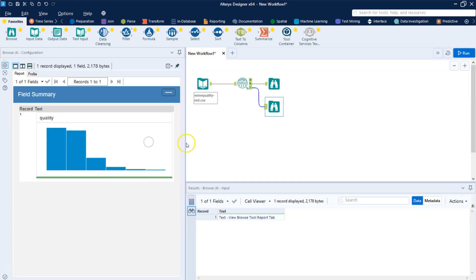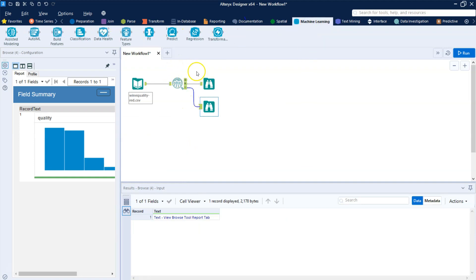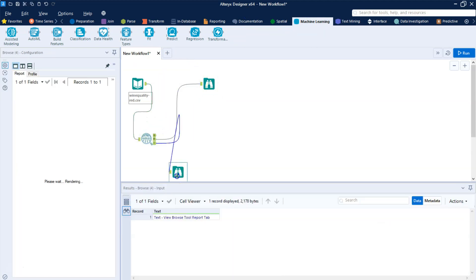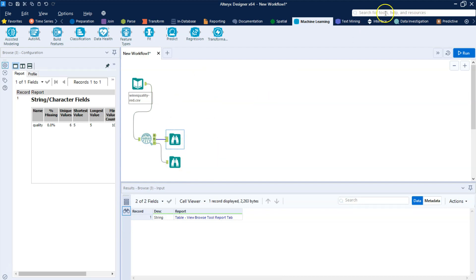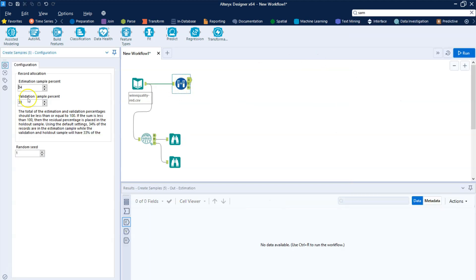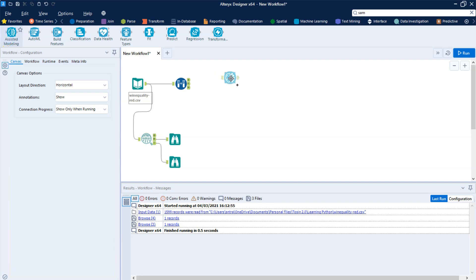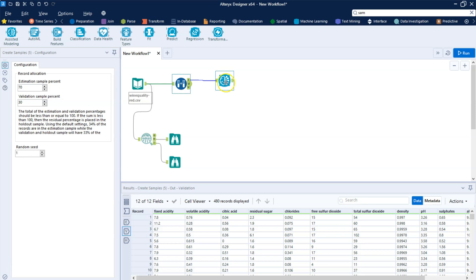Before we get into building the model, we need to partition the data into training and testing sets. We're going to create samples — let's do a 70/30 split. So we have our splits now. We are going to use this evaluation node to build our model, and we'll use the validation data to score it later on to see how far off it is.